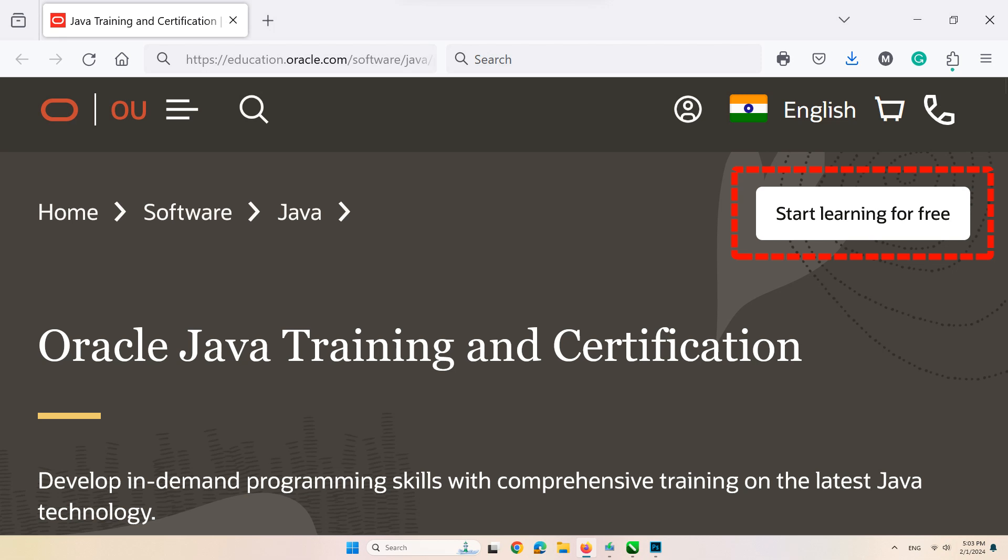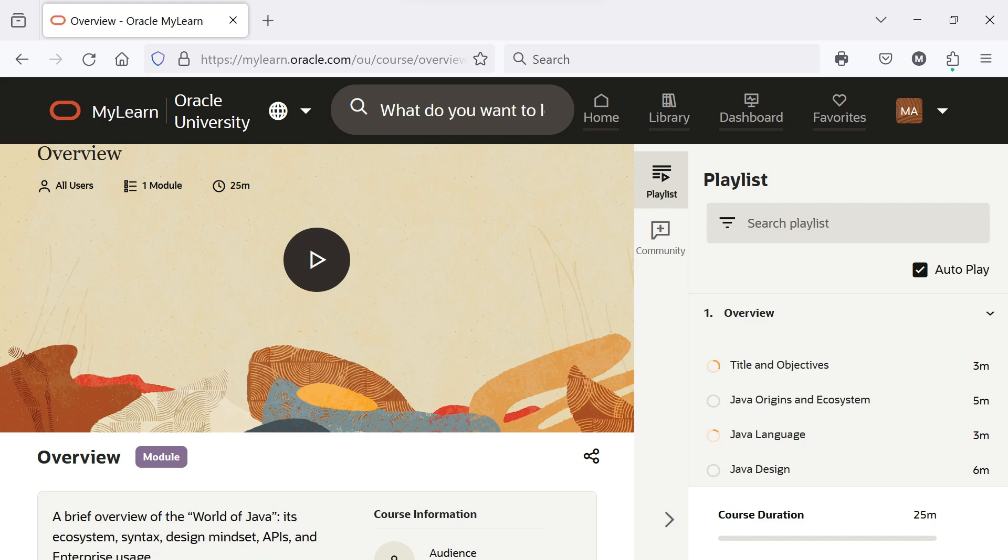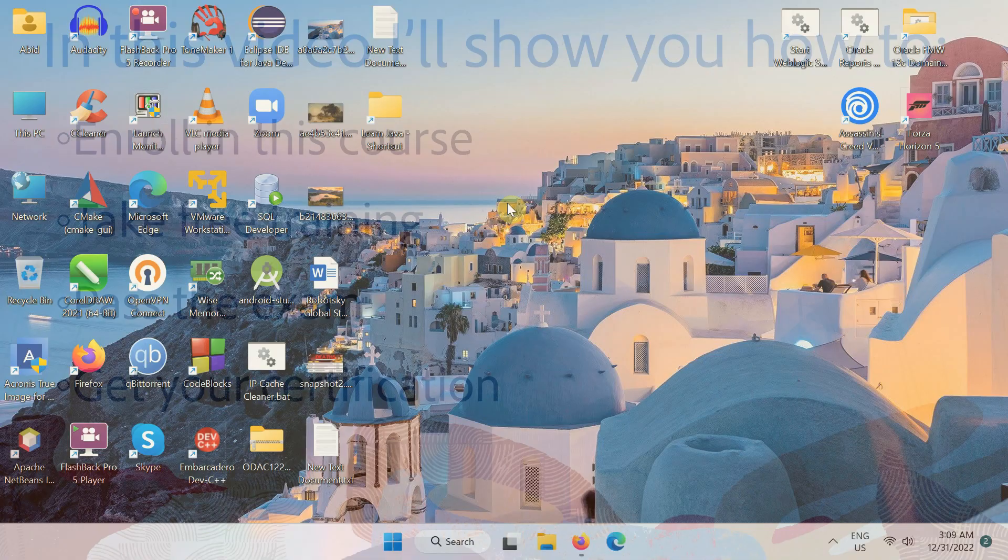Hello everyone, the official Java programming language developer, the Oracle Corporation, offers a free online video training course with free certification for its Java programming language on its website.